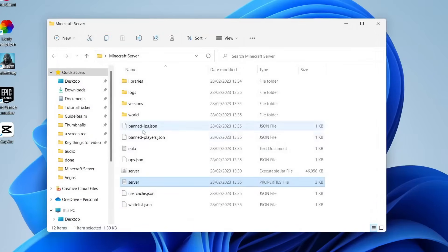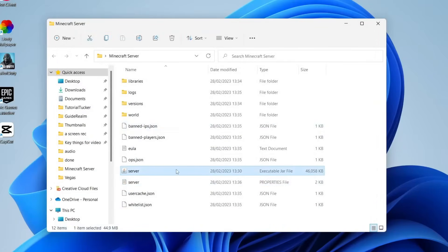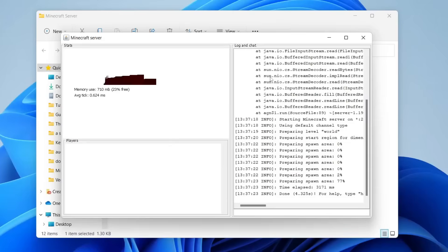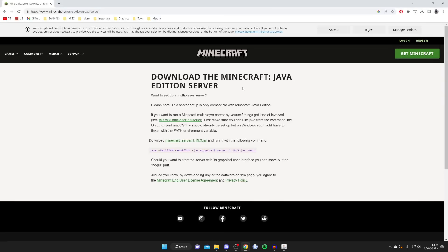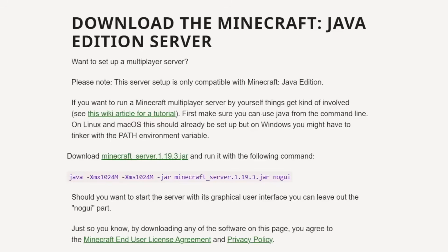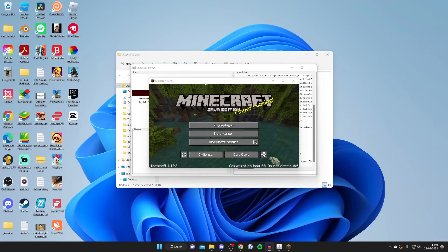Once you've made your changes, launch the server again by double-tapping the server.jar file, and the server window will appear. Now you'll probably want to join it. Make sure you run Minecraft for the same version as the server you downloaded. If you've forgotten the version, go back to the Minecraft Java Edition server download page — as you can see, it's Minecraft Server 1.19.3.